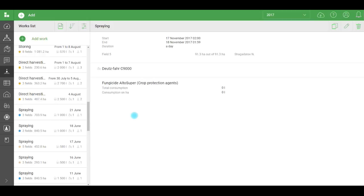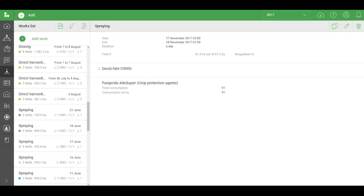As you already know, when you add works, consumables come into play. Where are they stored? And where are they added from? There's a separate section called warehouse.